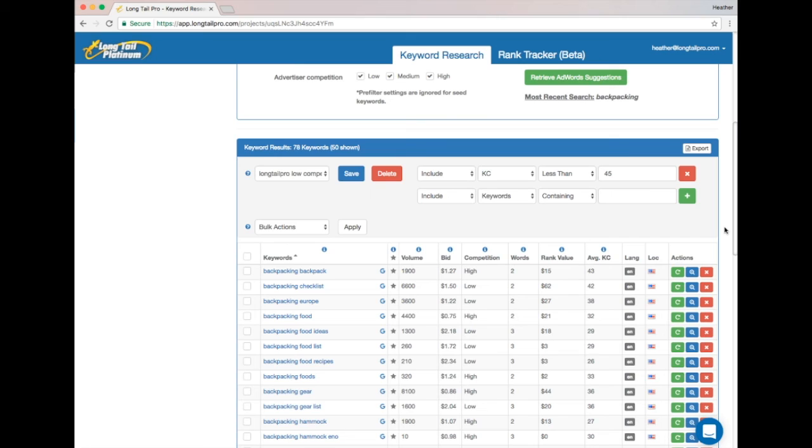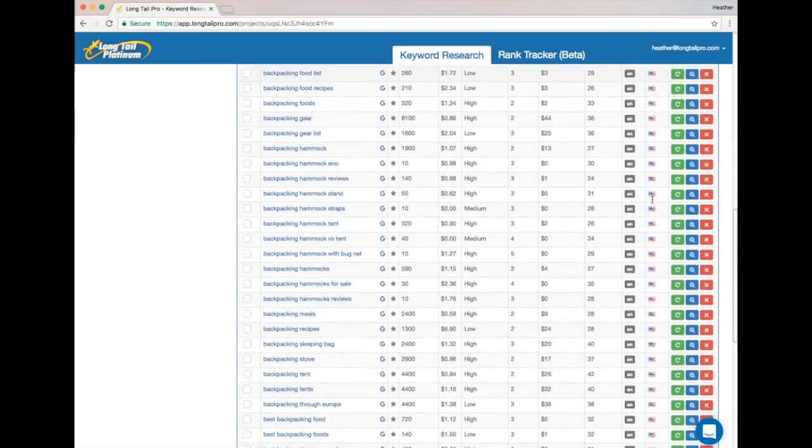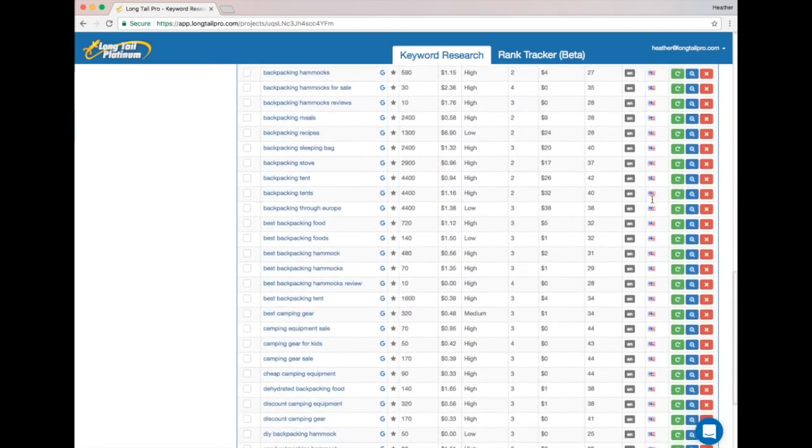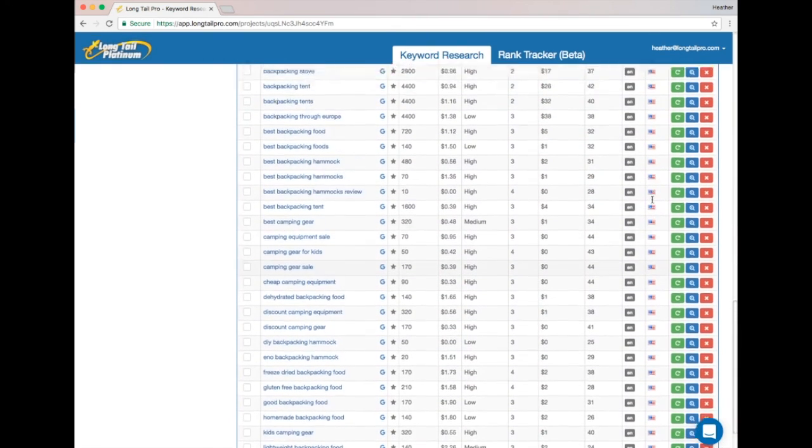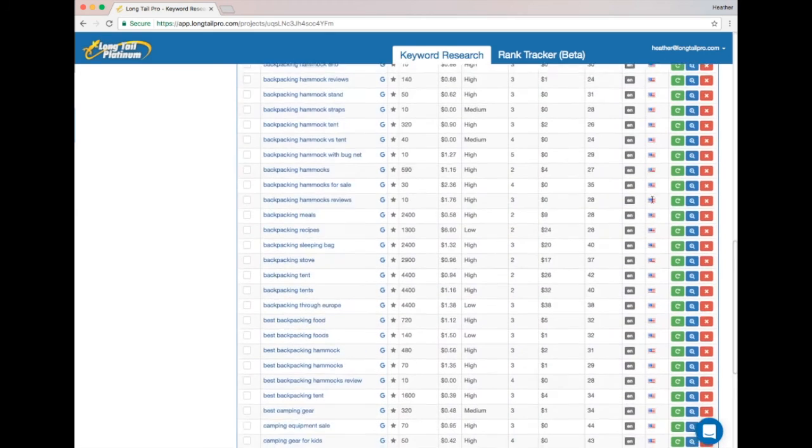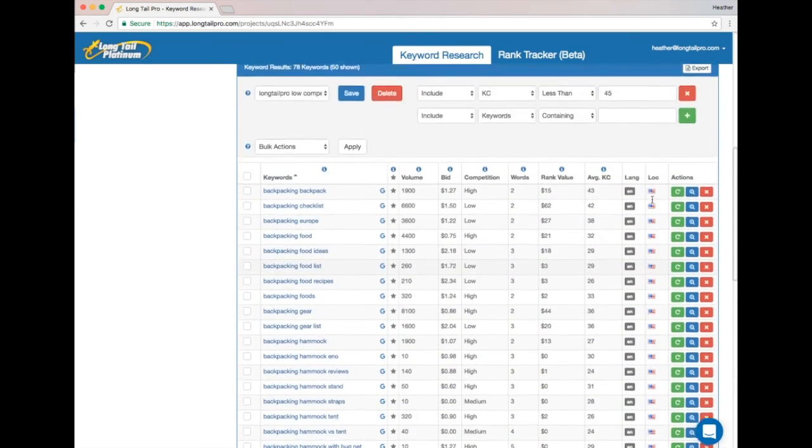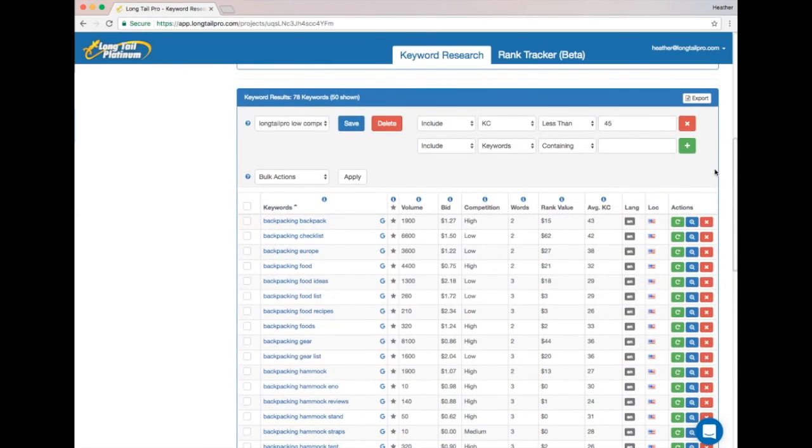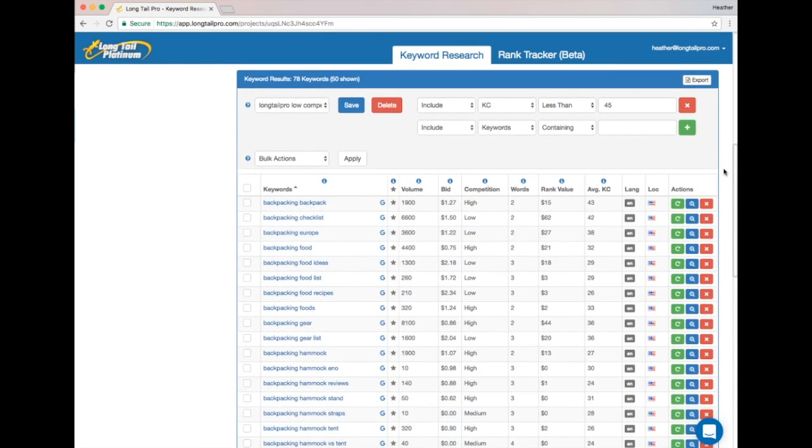So now you can see that out of 78 keywords listed in this project, there are 50 being shown on this page. And that's actually because this only shows 50 per page—there are even a few more on the next page. So you can see that by using Target KC, I doubled the number of keywords available for my site.